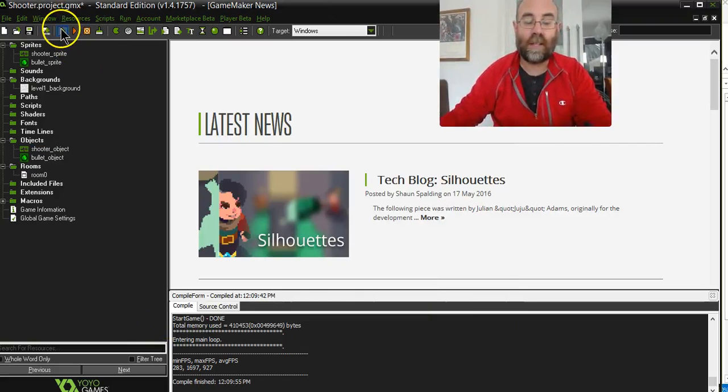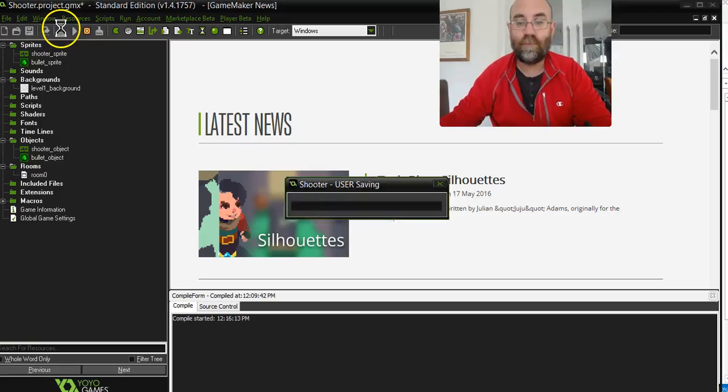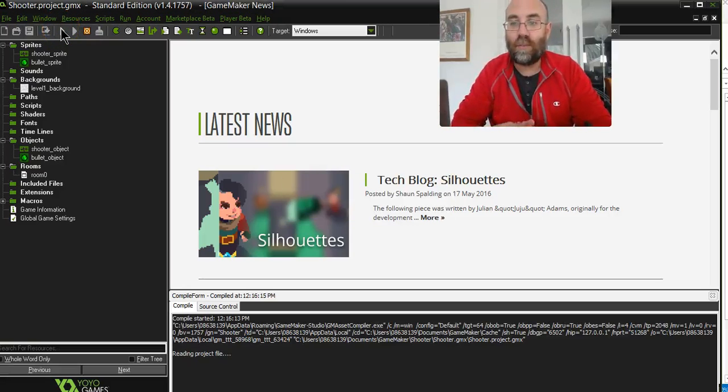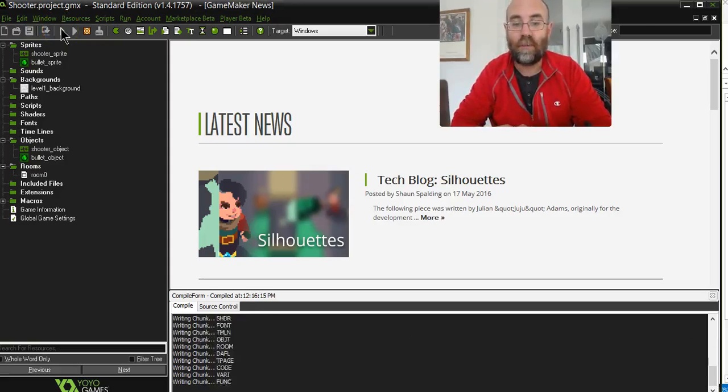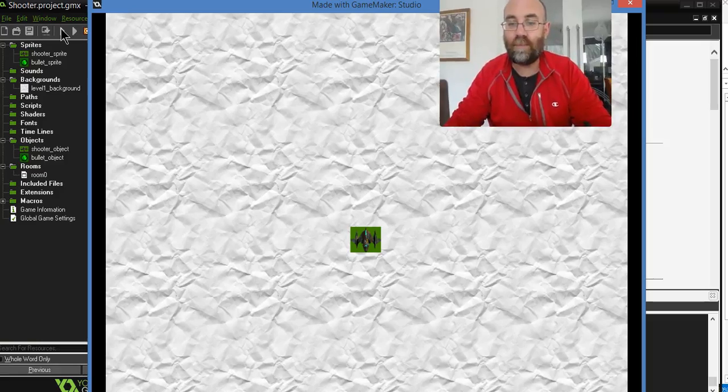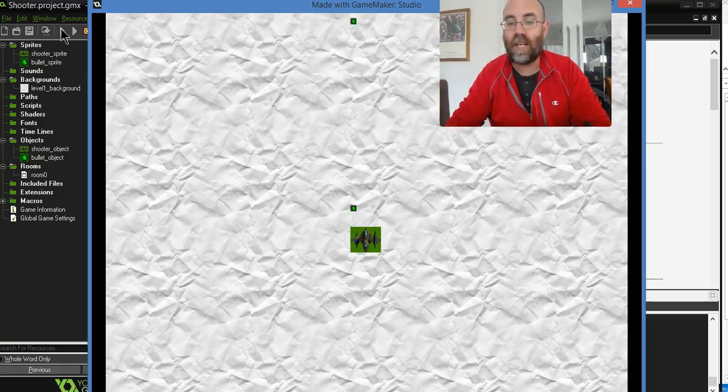And now let's run the game. Okay. So the game compiles while I sit here and try and kill time on the video. There we go. There's the game. And when I hit the space bar, you will see the bullet comes out.